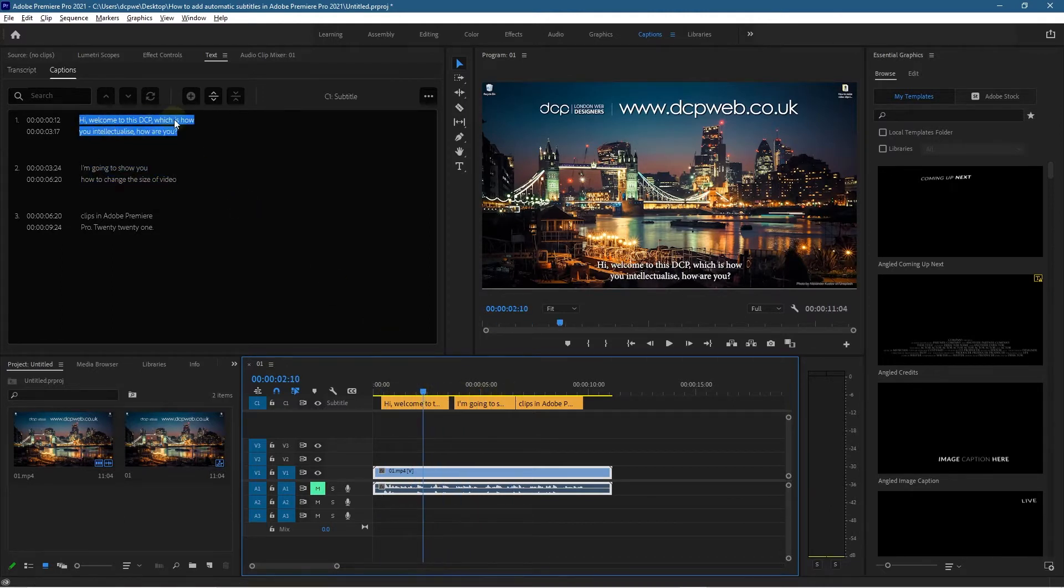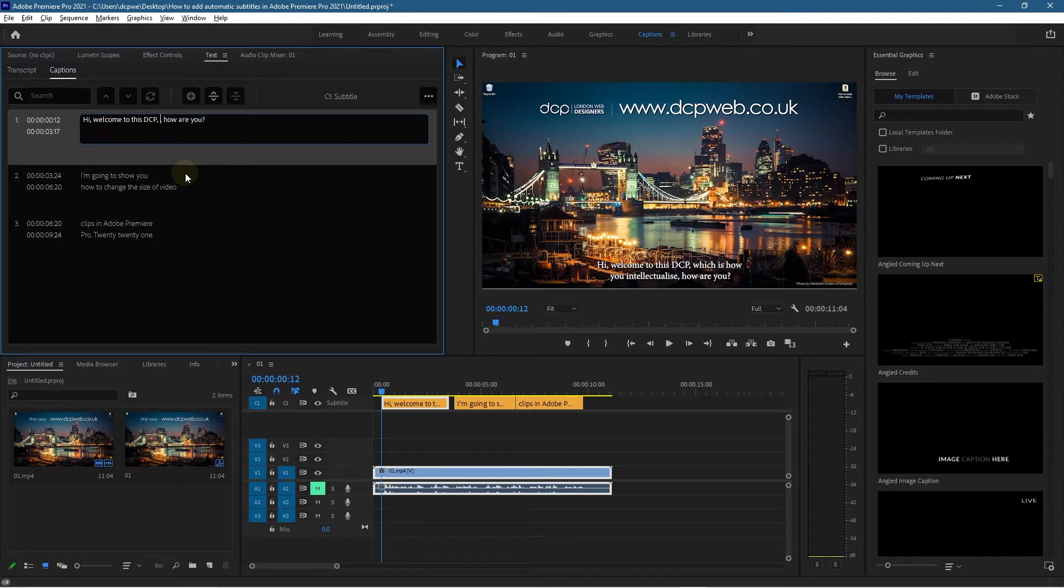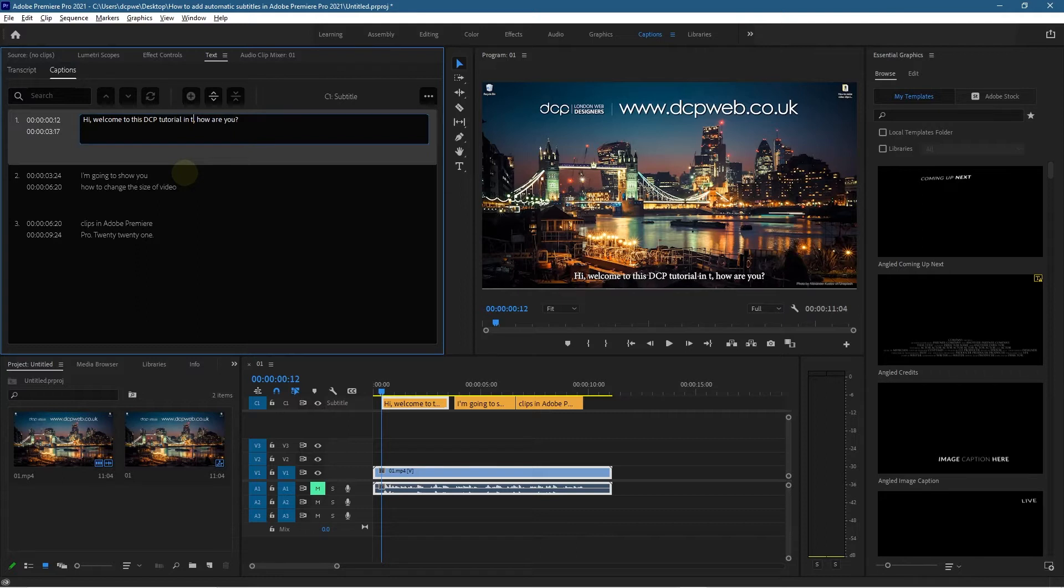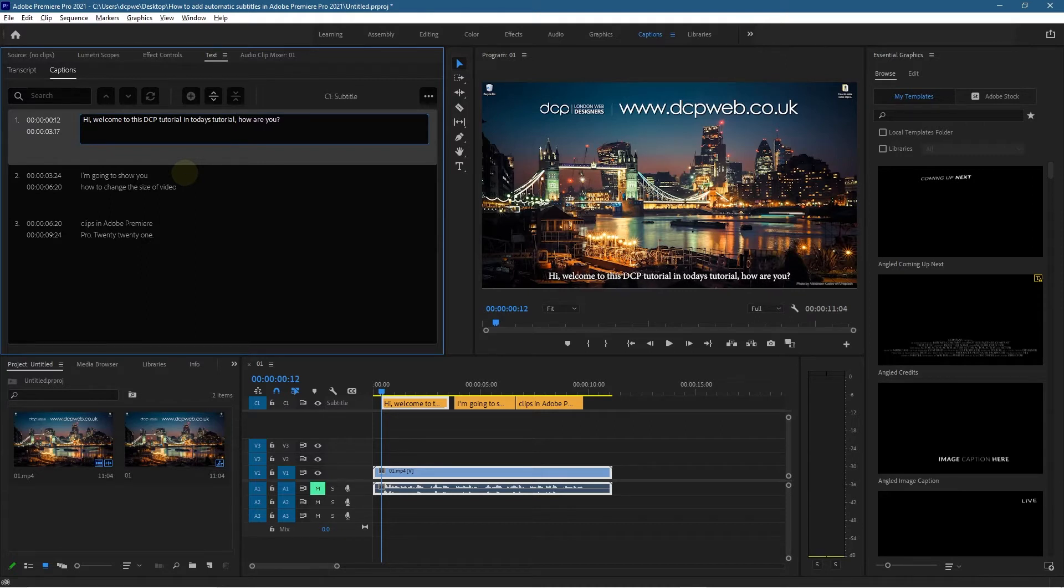It says 'Hi welcome to this DCP web' and I know there's some typos in here, so it should really say 'Hi and welcome to this DCP Web tutorial. In today's tutorial...' You can get rid of this. This is 'Hi and welcome to this DCP Web tutorial. In today's tutorial...'